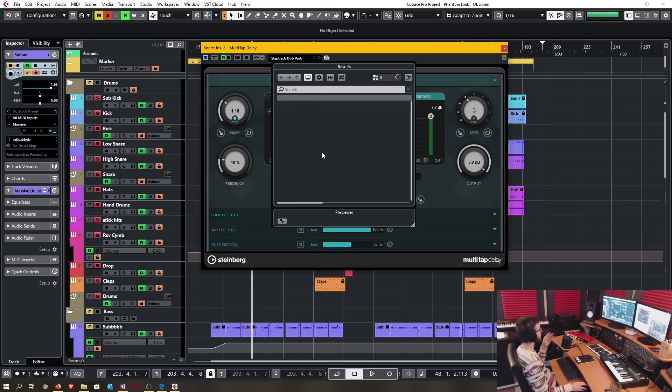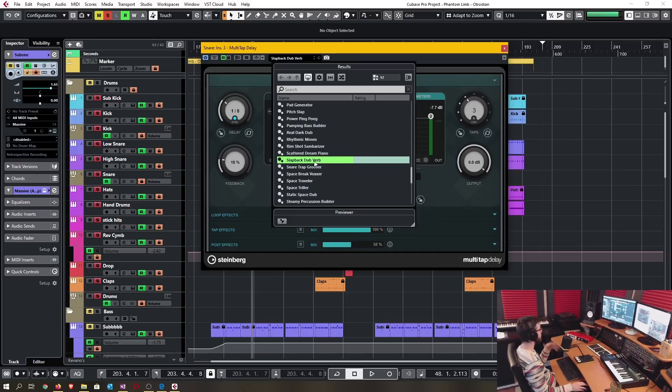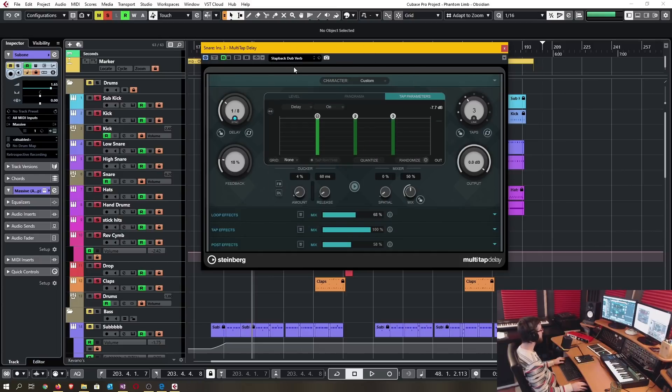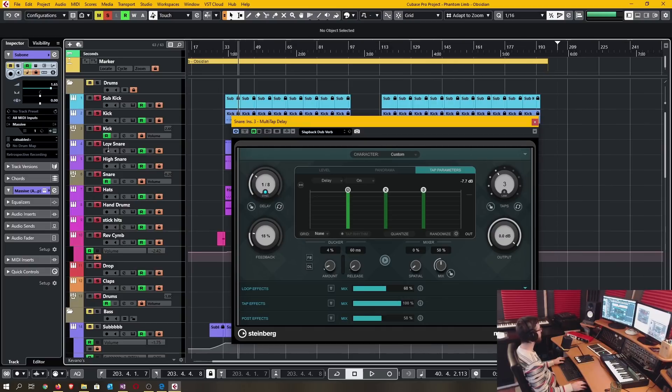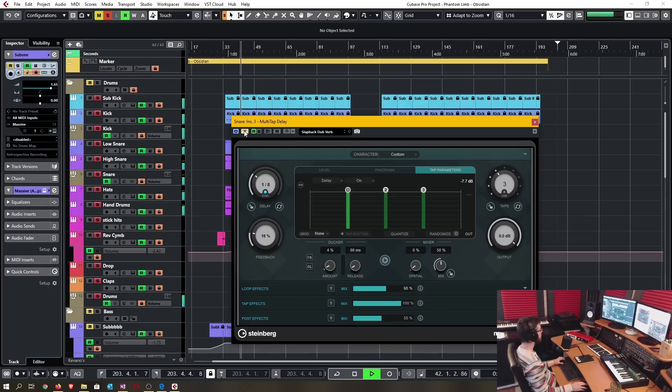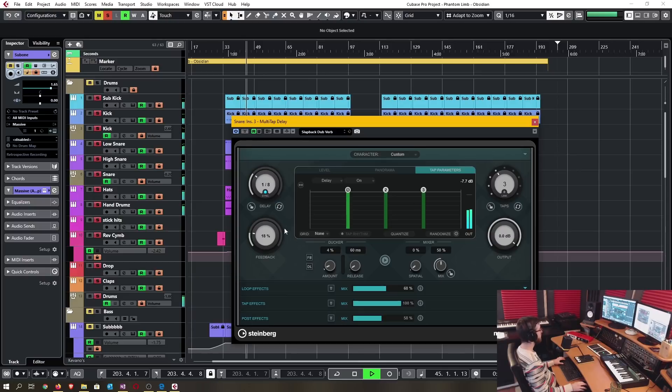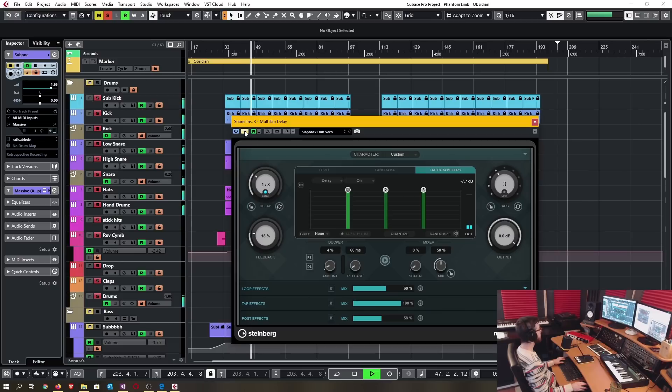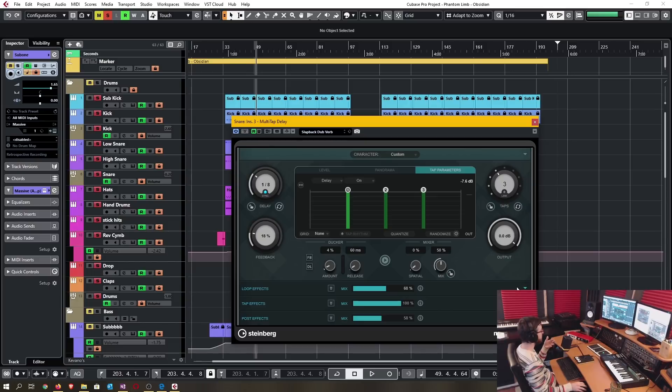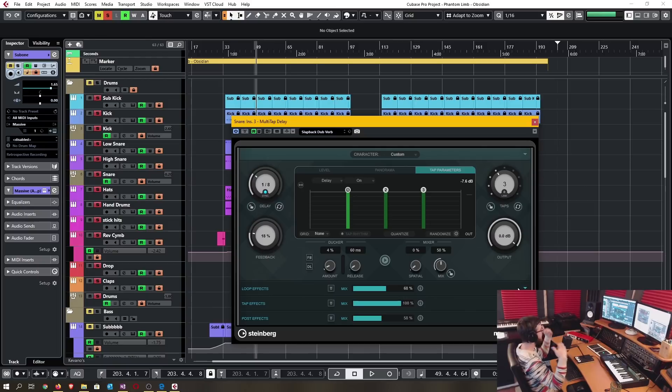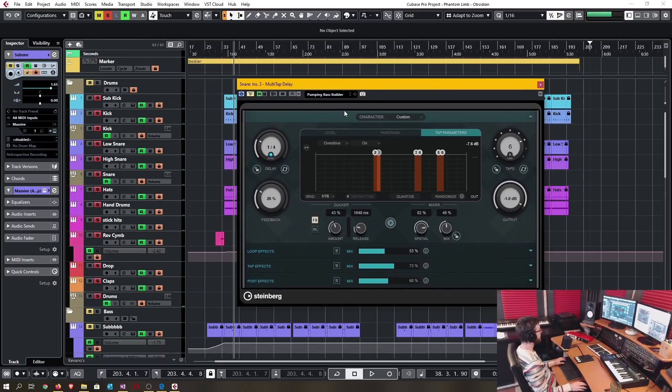I'm going to start by showing you some of the presets. Here's a slapback dub verb, I put that on the snare drum. So you can hear it's not just a simple static dub delay, there's movement in the reverb, there's movement in the filter. It's actually a very impressive tap delay for a DAW to have. Now let's hear on the snare the pumping bass builder.